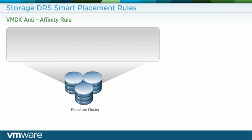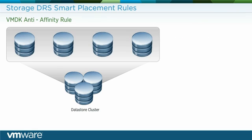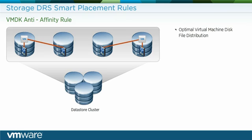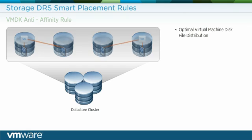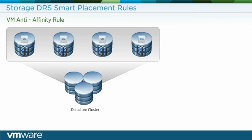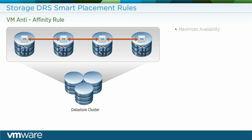However, virtual machines can be optionally distributed across data stores. The VMDK anti-affinity rule keeps the virtual machine disk file of the virtual machine on different data stores. Storage DRS offers a VM to VM anti-affinity rule as well, keeping the virtual machine disk file of multiple virtual machines on different data stores and maximizing the availability of a set of redundant VMs.